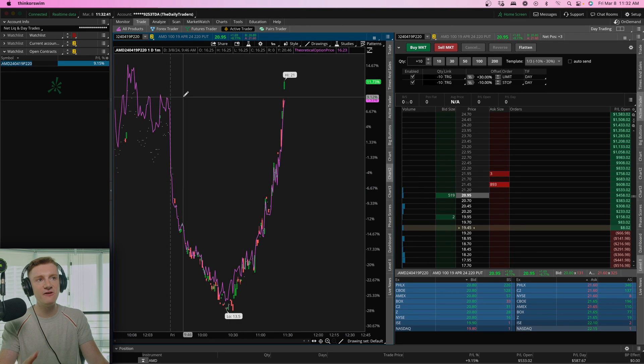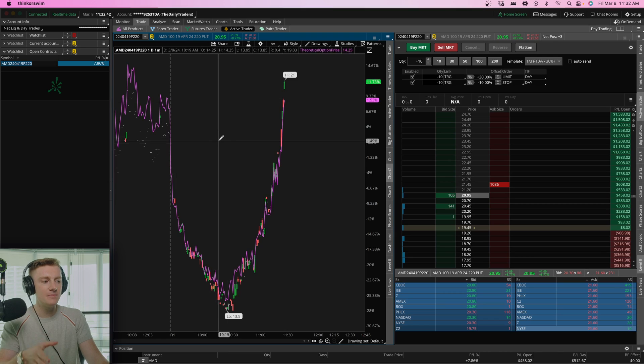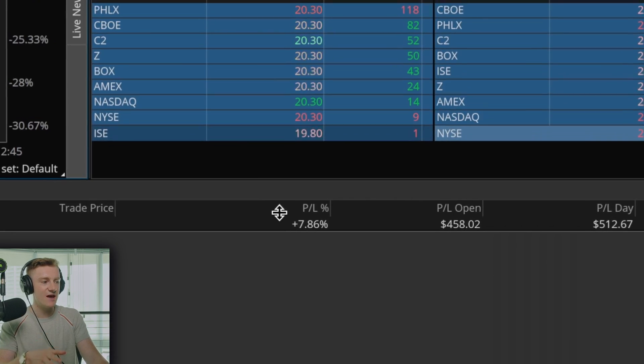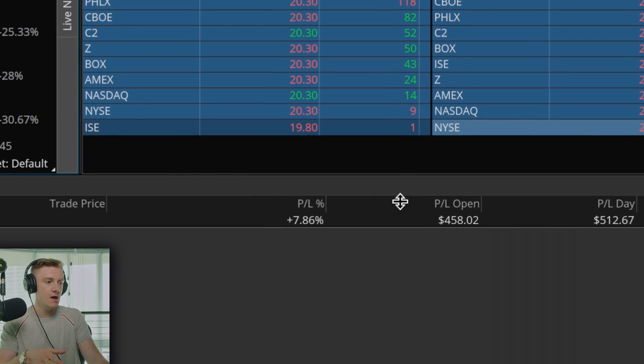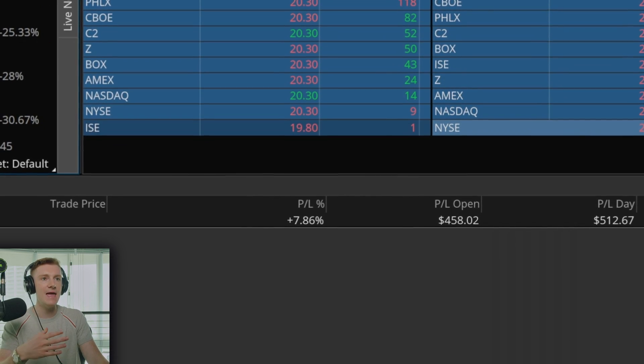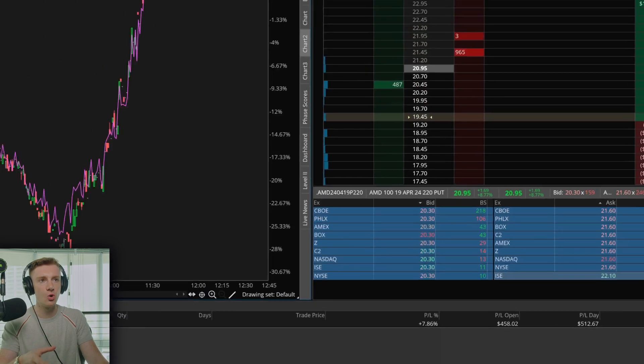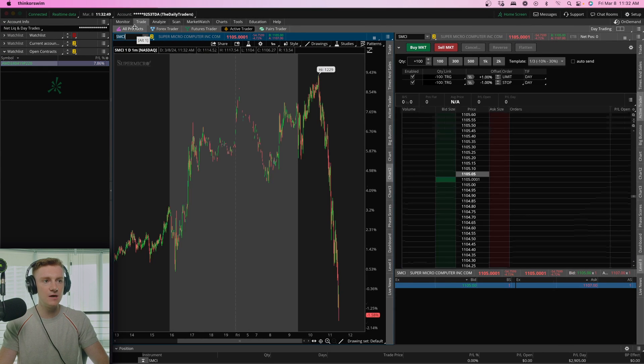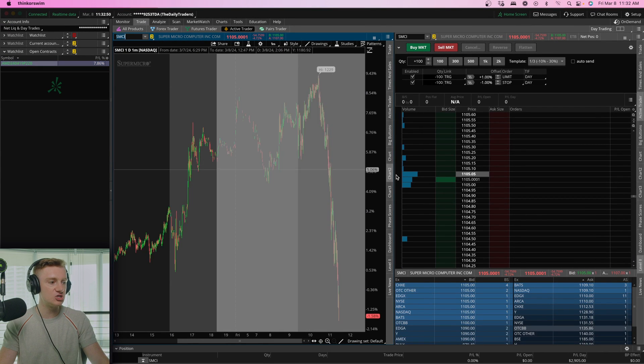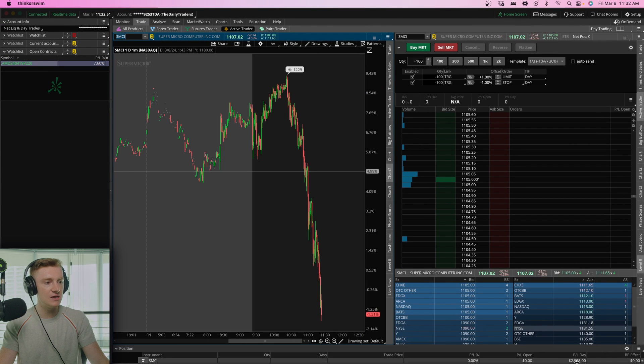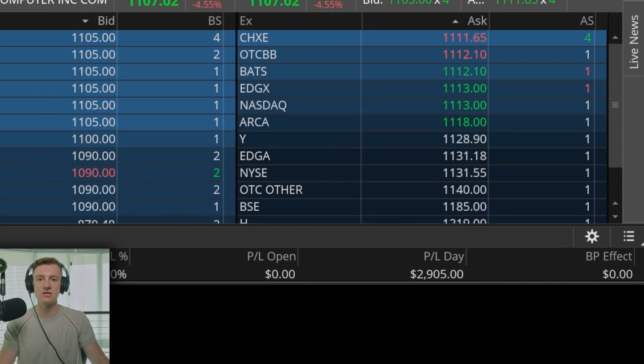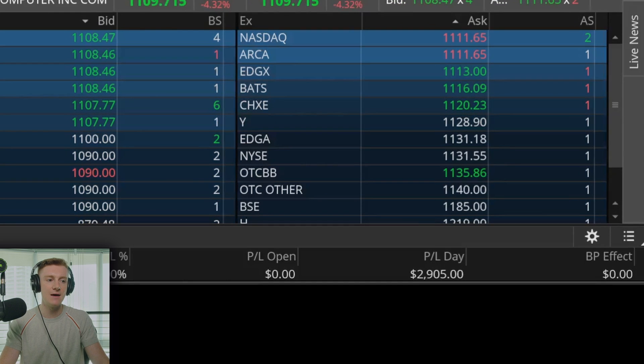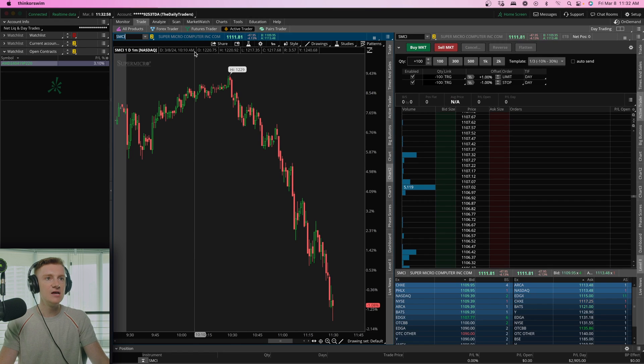You can see funny enough, I'm in a position right now up about 7% on some AMD shorts. And I actually just wrapped up my morning session locking in $3,000 profit on ticker symbol SMCI shorts.